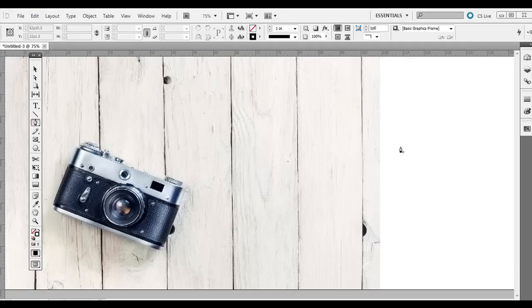Type on a path tool can be pretty useful regardless of whether you're designing for the screen or for print brochures, magazines, other publications.